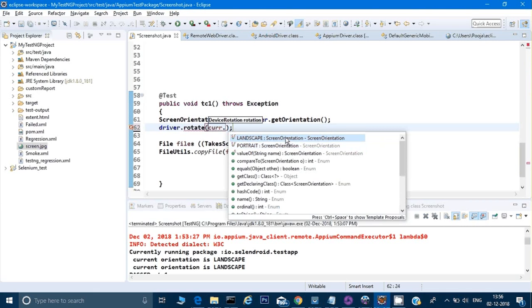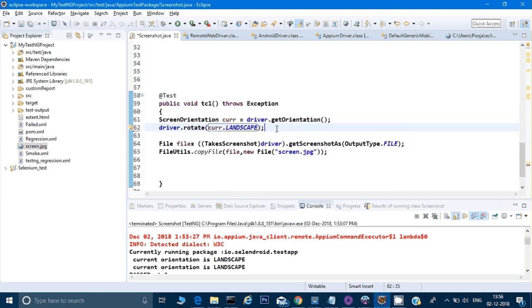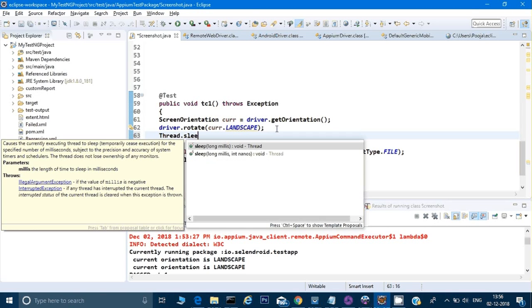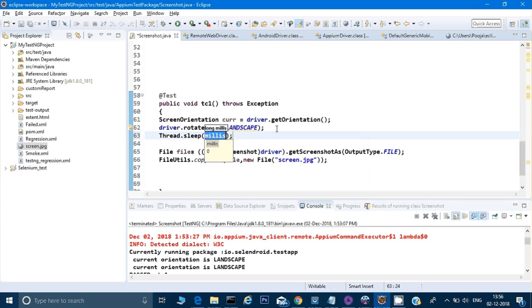We are already in portrait, so I will give landscape so it will change the portrait. And here I will give Thread.sleep just to give a pause.